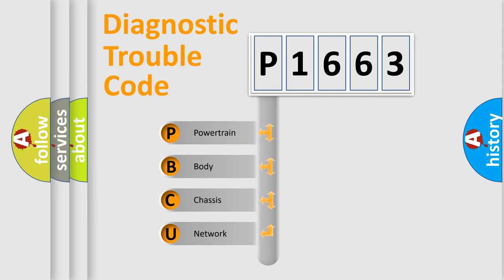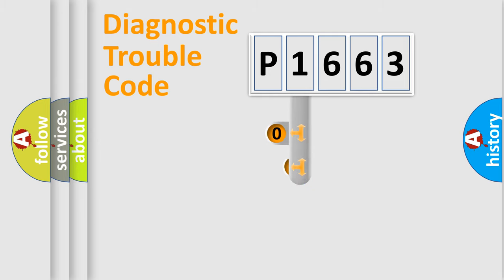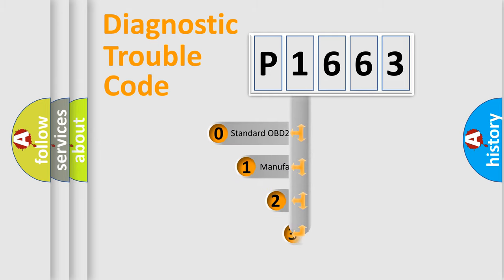We divide the electric system of automobiles into four basic units: Powertrain, body, chassis, and network. This distribution is defined in the first character code.